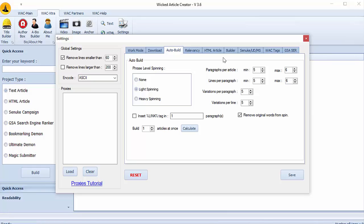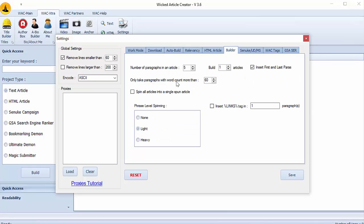And you can also go to builder here and choose builder settings. How many articles you want to build, paragraph articles, etc.